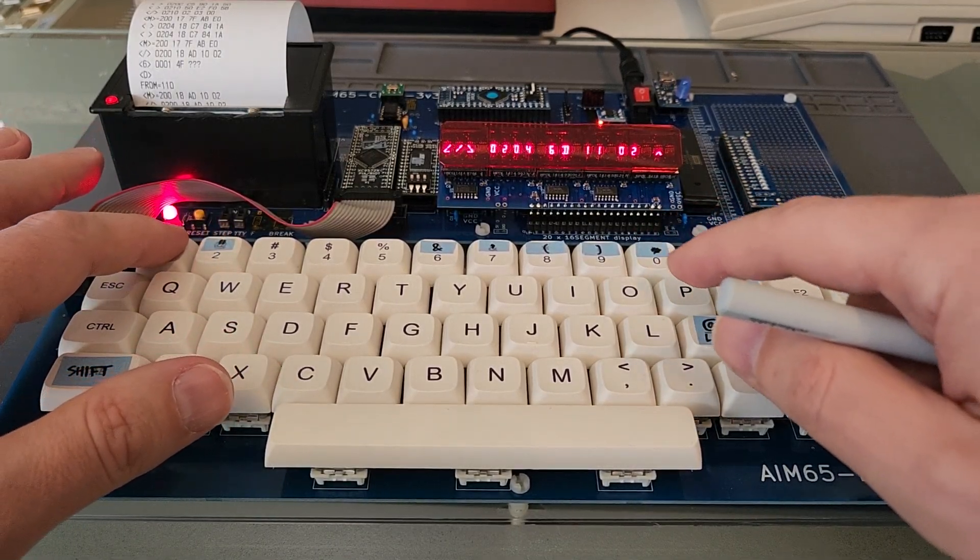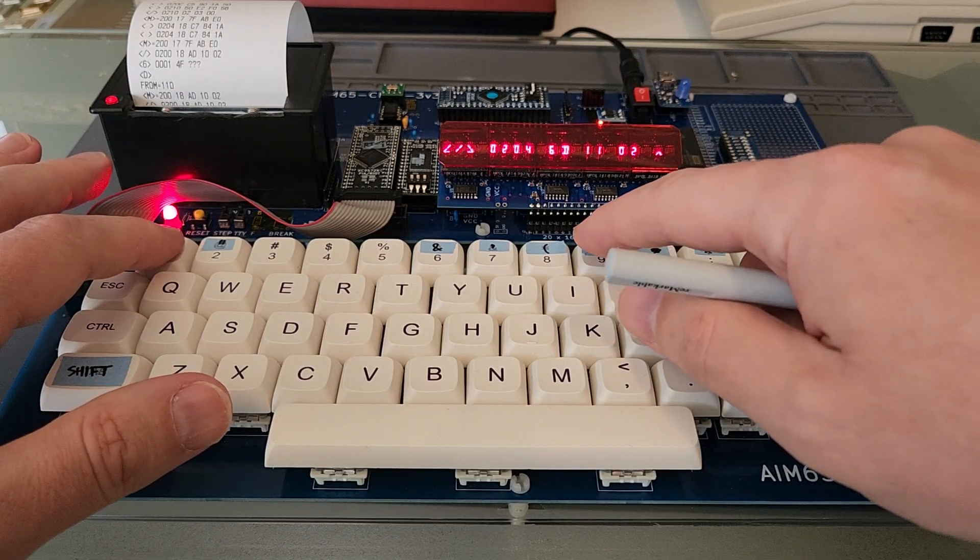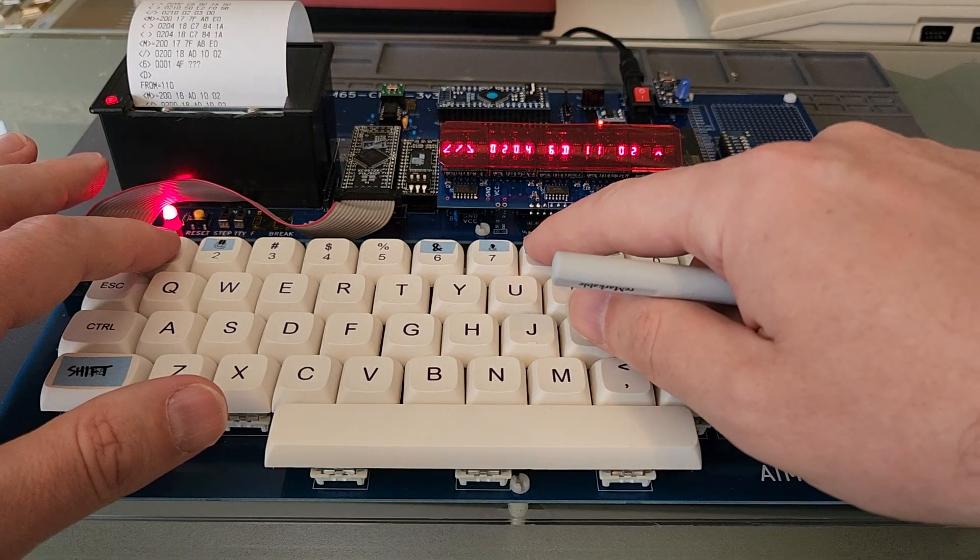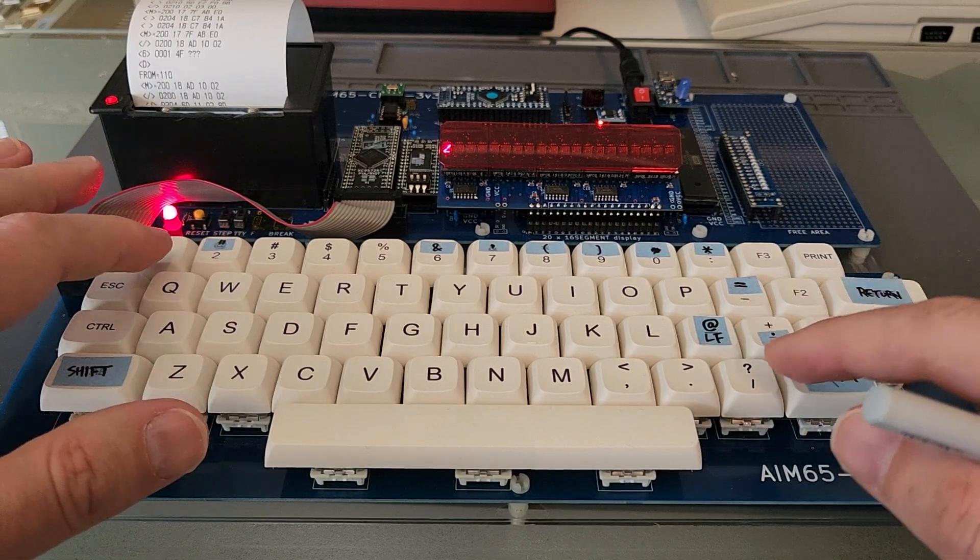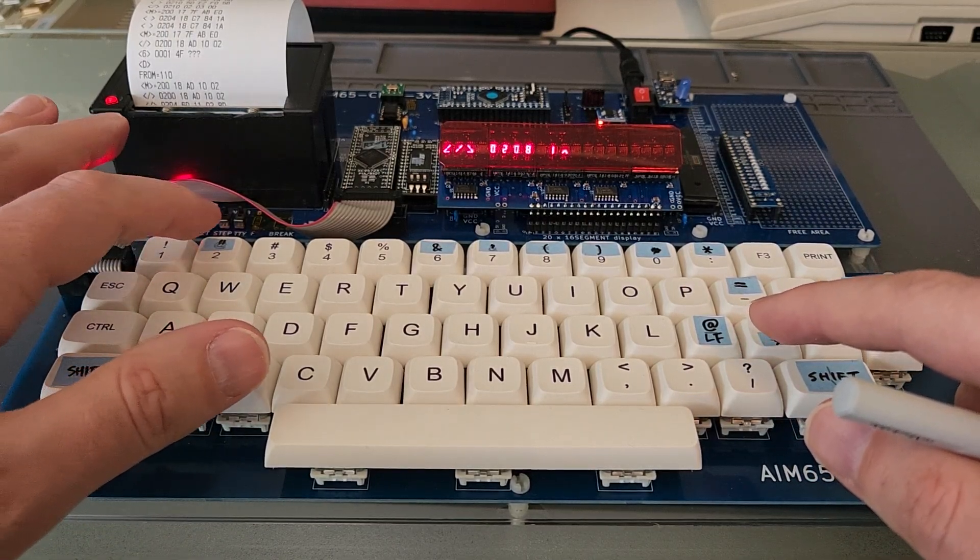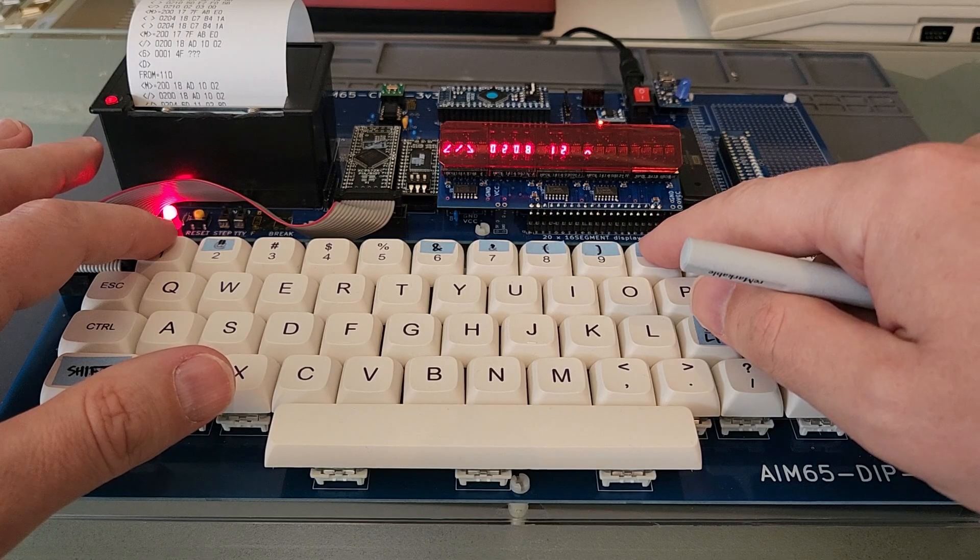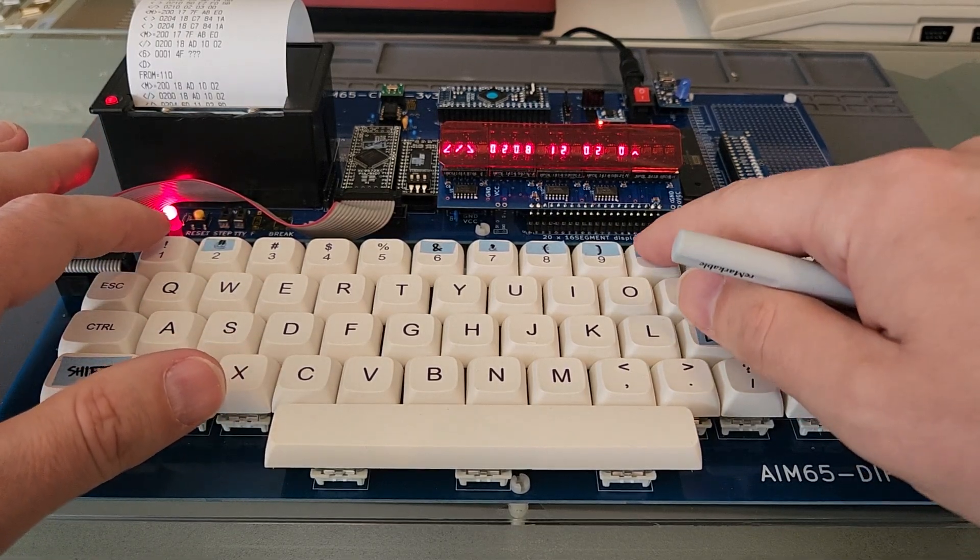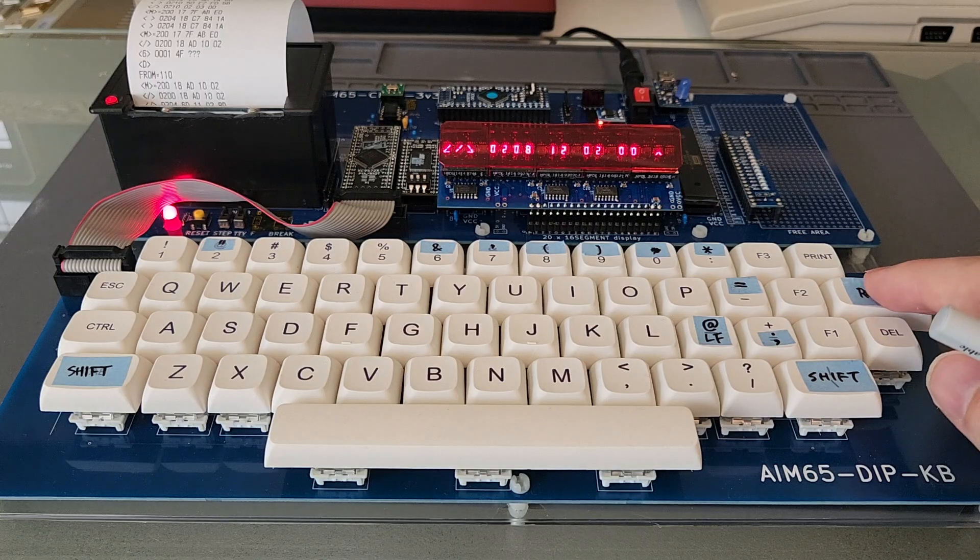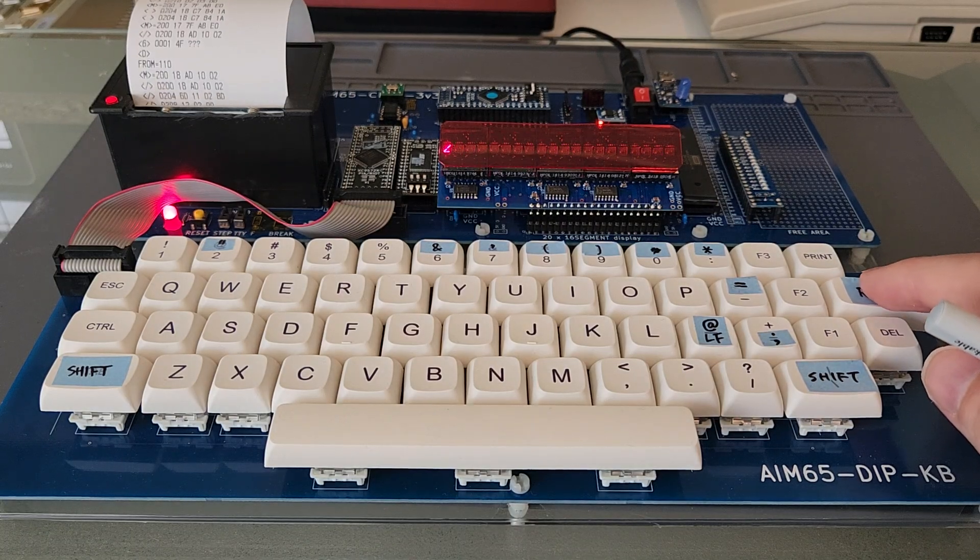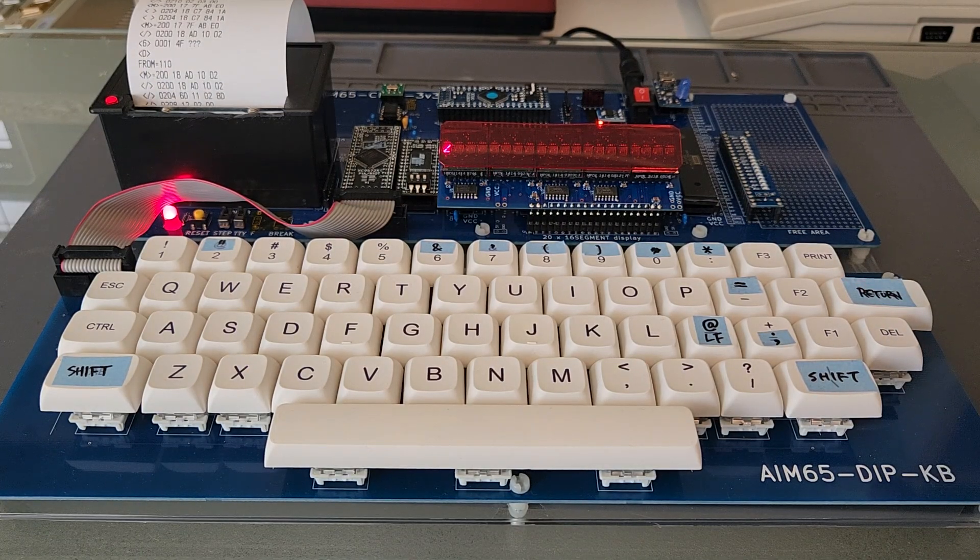And then I store it in the next cell. This is 8D for store in 0, 2, 1, 2. And then I set a break. Okay. I saved my program.